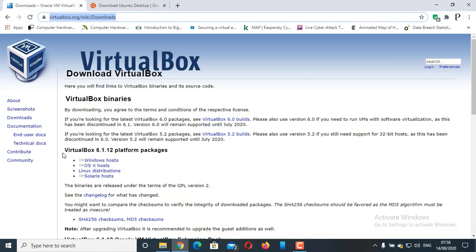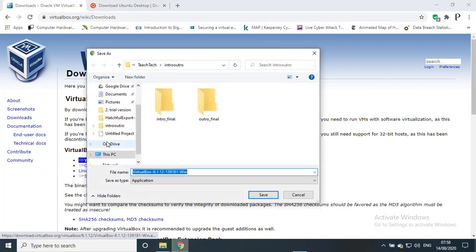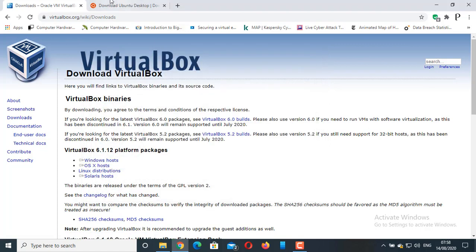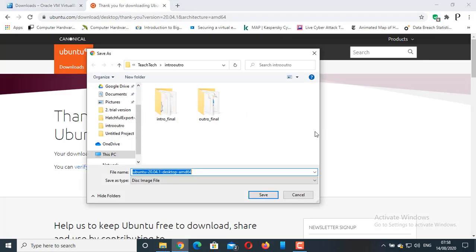By clicking on Windows host, you can download this file. I have already downloaded the file, so I am going to cancel it. Similarly, you can click on this download button and download the Ubuntu operating system. I have already downloaded the file, so I am going to cancel it.